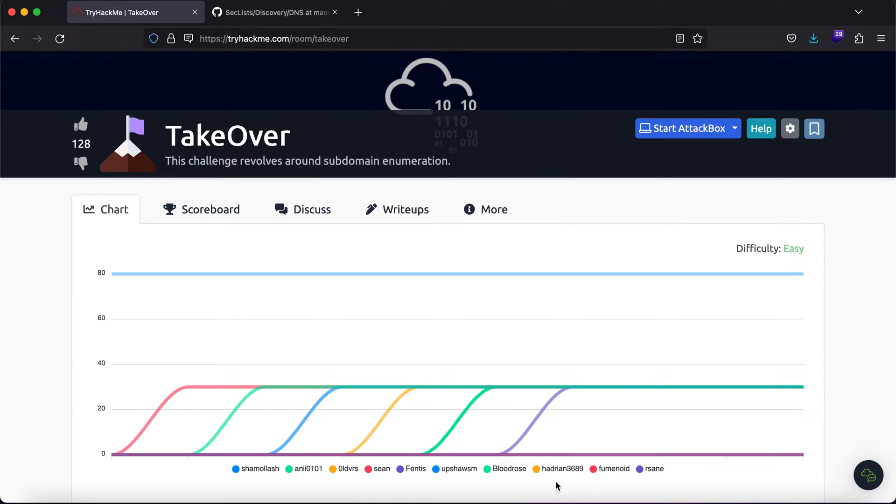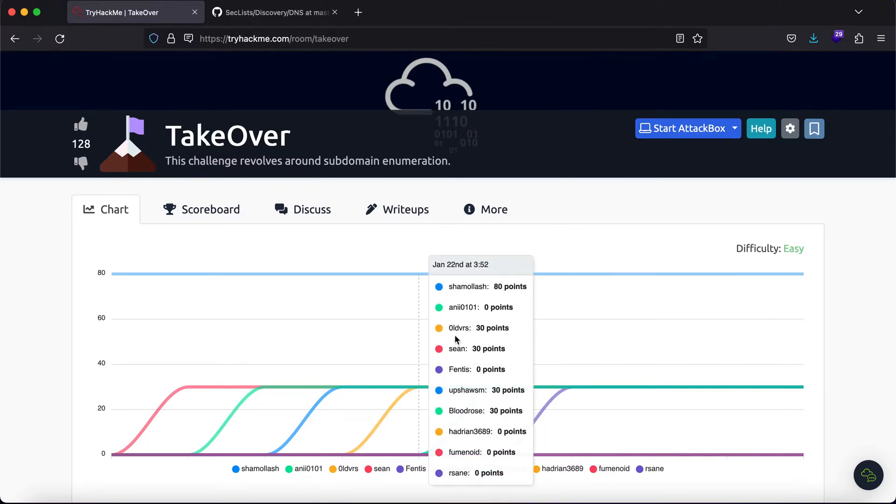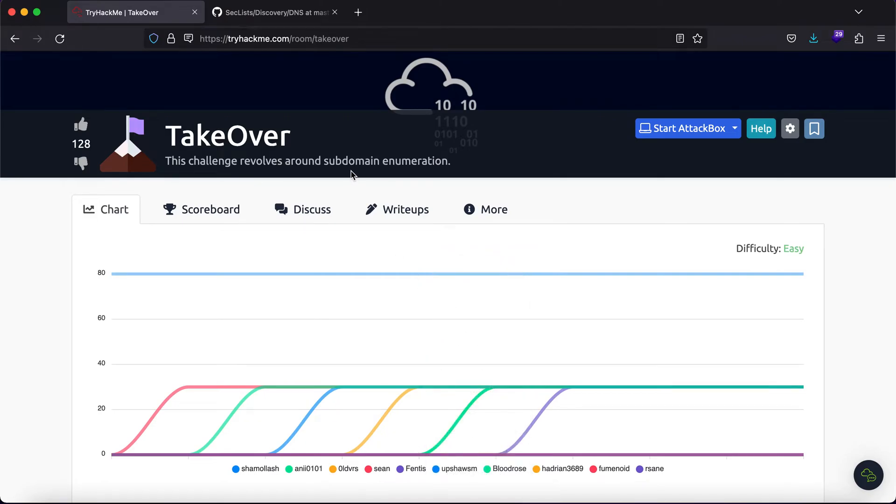Hey, what is up everybody? My name is Rahul and in this video, I'll be talking about a room called Takeover. This is going to be a simple and sweet video write up on the room Takeover. The challenge description is simple - this challenge revolves around subdomain enumeration.